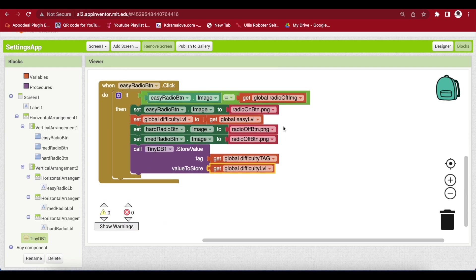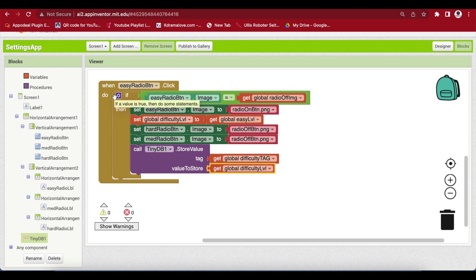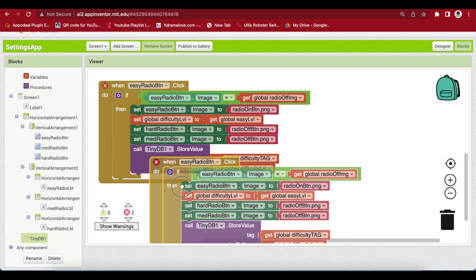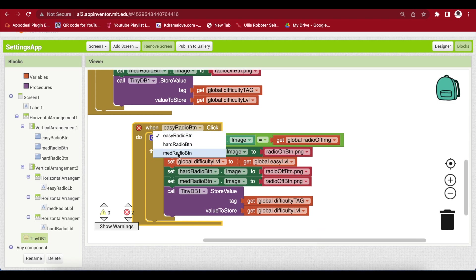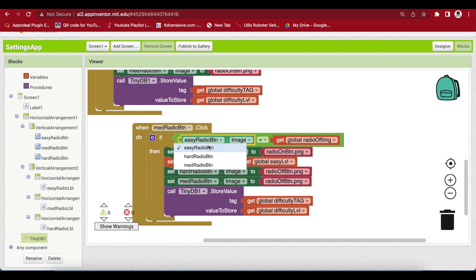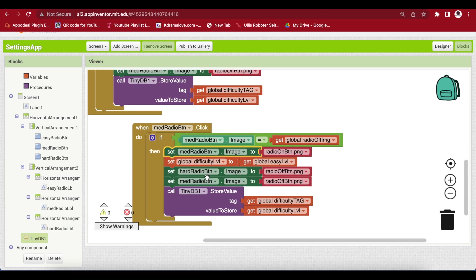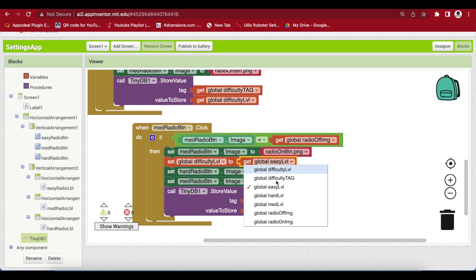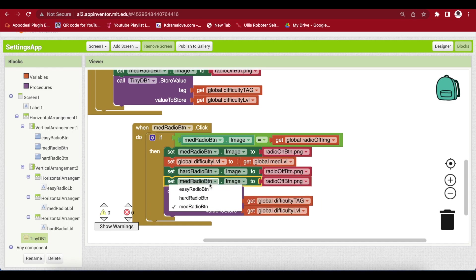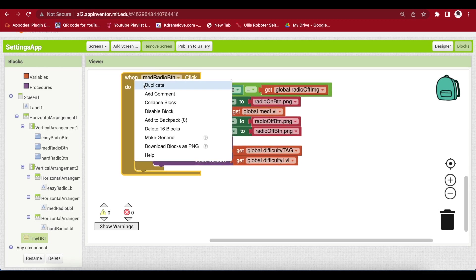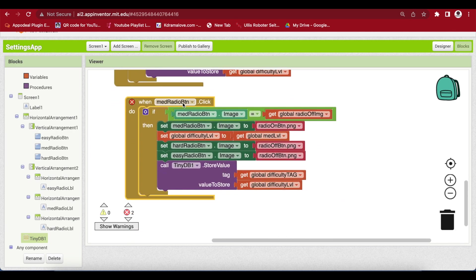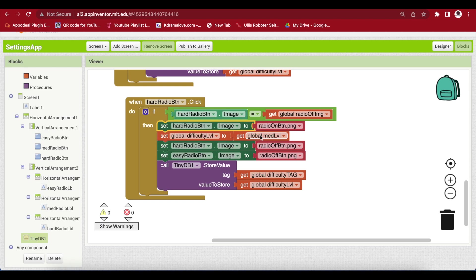Duplicate this block for the Medium Radio Button click event. Change the condition to check the medium radio button image, set medium to on, set easy to off, and set the difficulty level to medium. Duplicate again for the Hard Radio Button: check hard button image, set hard to on, set medium and easy to off, and set the difficulty level to hard.